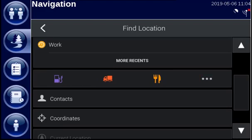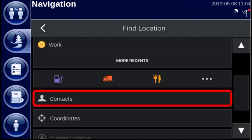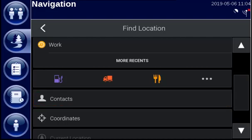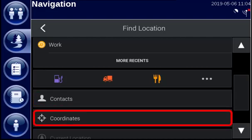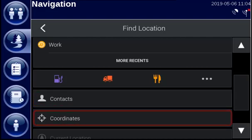If you want to navigate to one of your contacts, you can tap on contacts. If you have coordinates, tap on coordinates and enter your values.